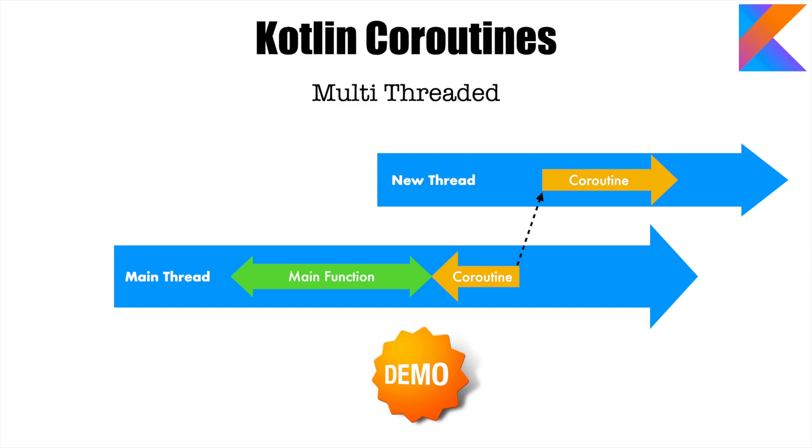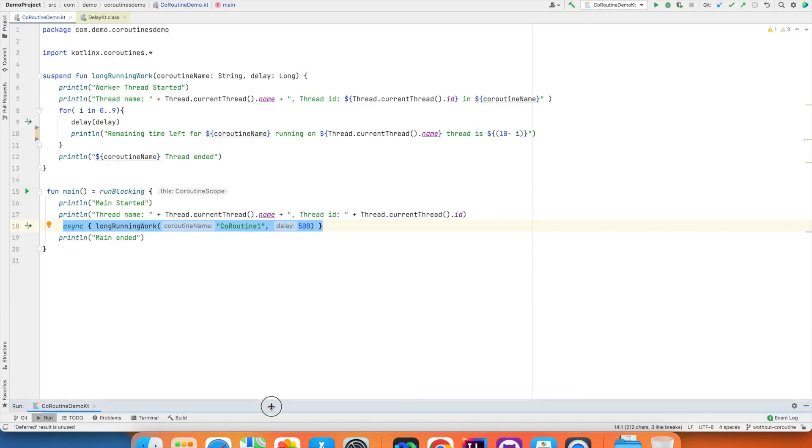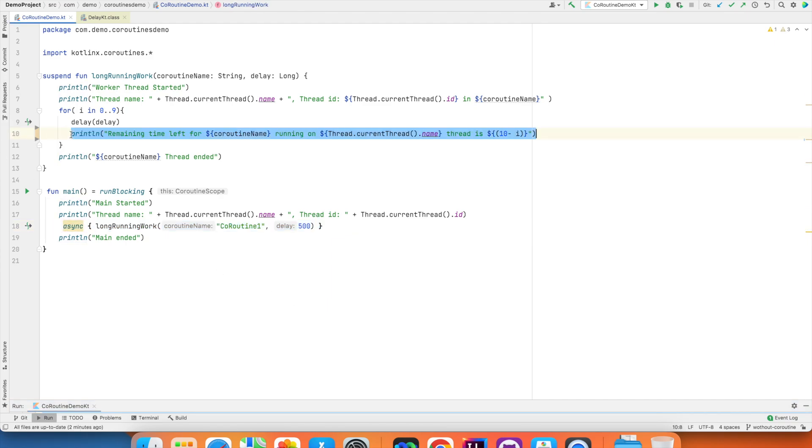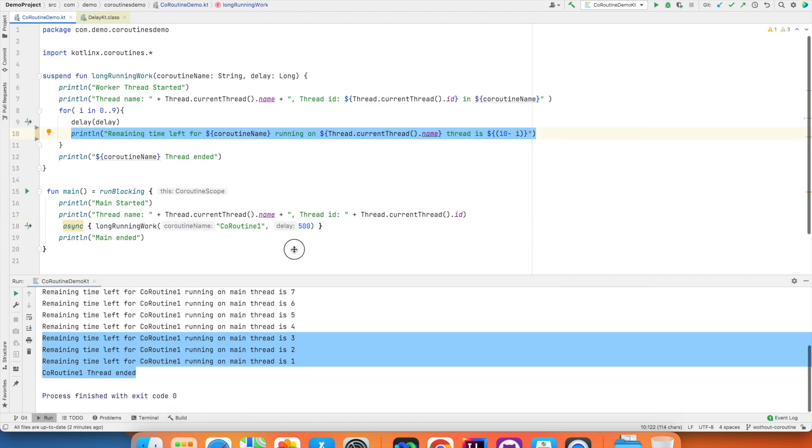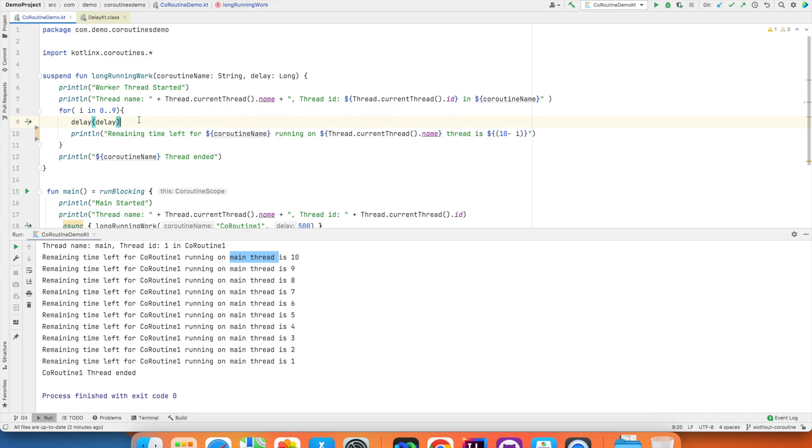So let's get into a demo. So I will just modify the existing code now. This particular thing is executing on the main thread. What I will now do is I will force this part of the code to execute on a different thread.